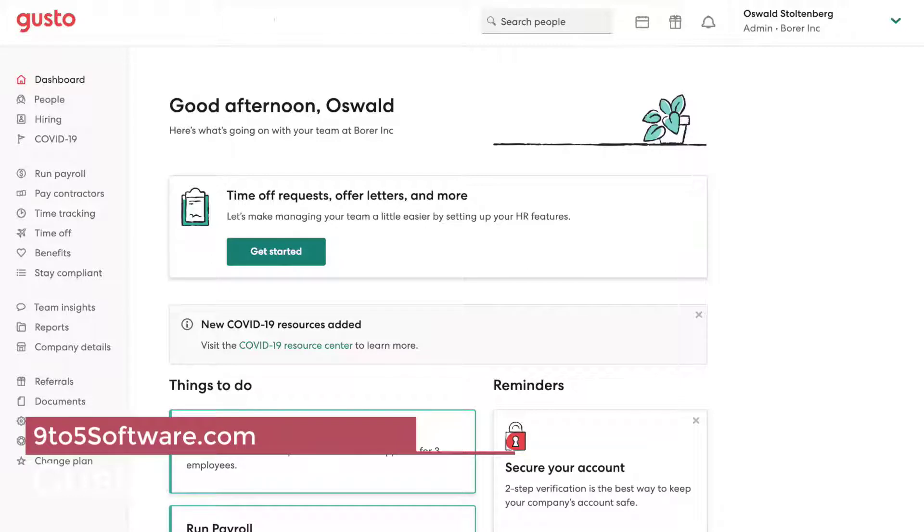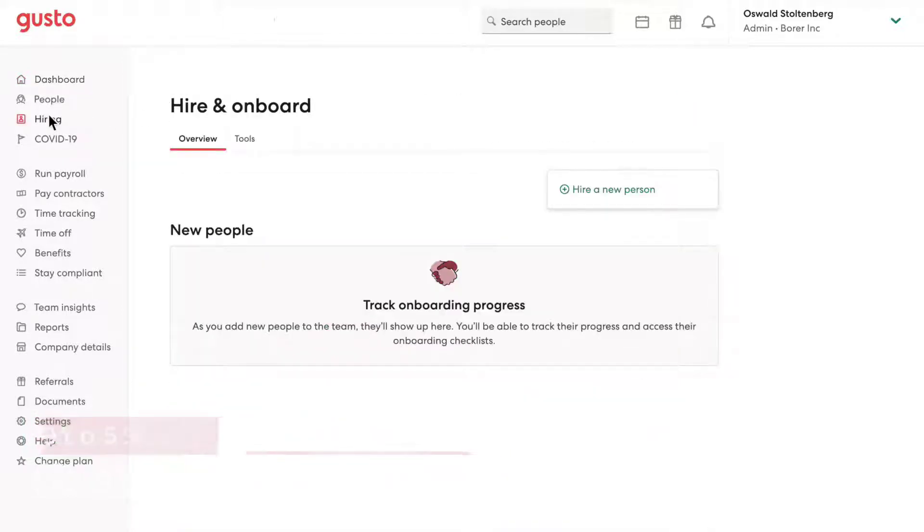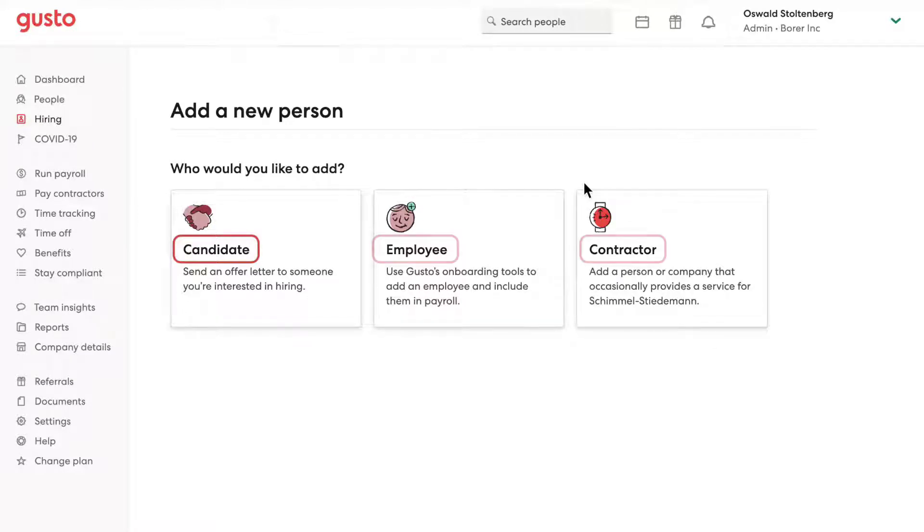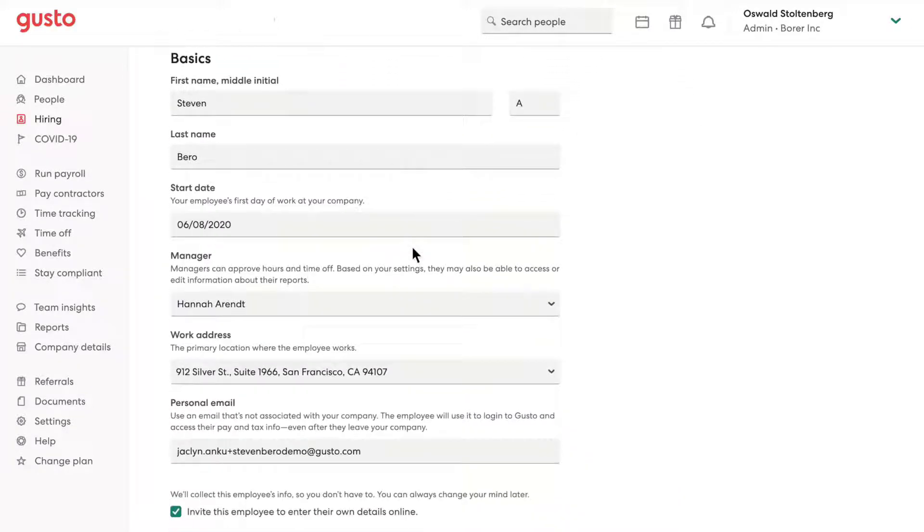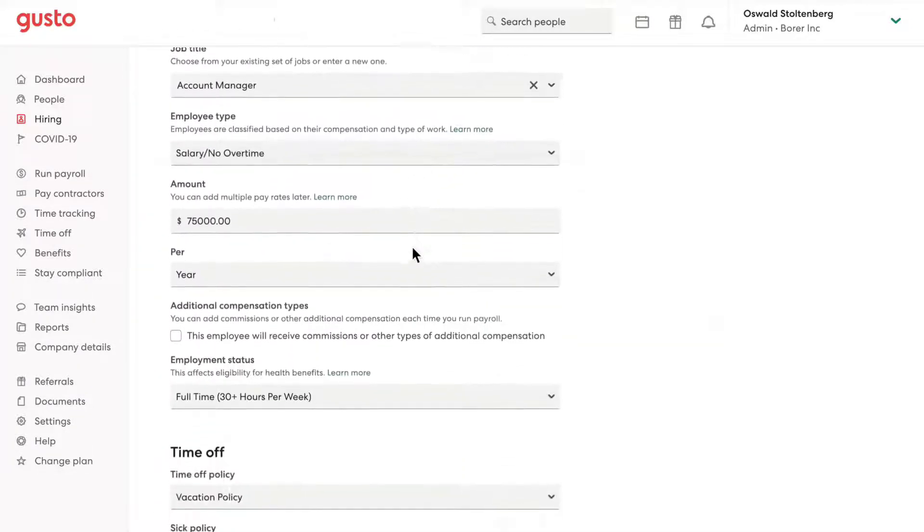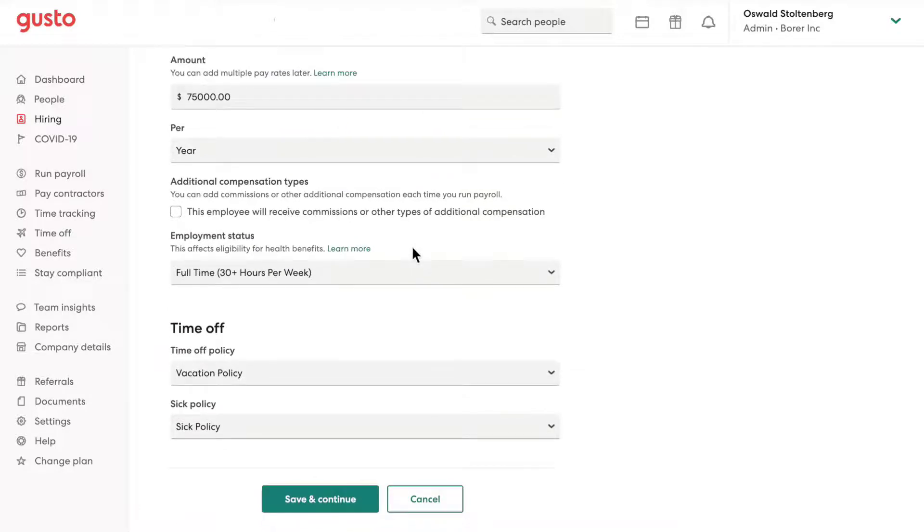GUSTO is a payroll and benefits platform. Organizations can easily pay their employees and contractors and handle employee benefits. GUSTO also includes tools to help with hiring and onboarding and offers time tracking tools. This solution can help employers choose benefits to offer their employees. An added bonus offered by GUSTO is a free employee app called GUSTO Wallet, which can help individuals learn how to spend better and save.